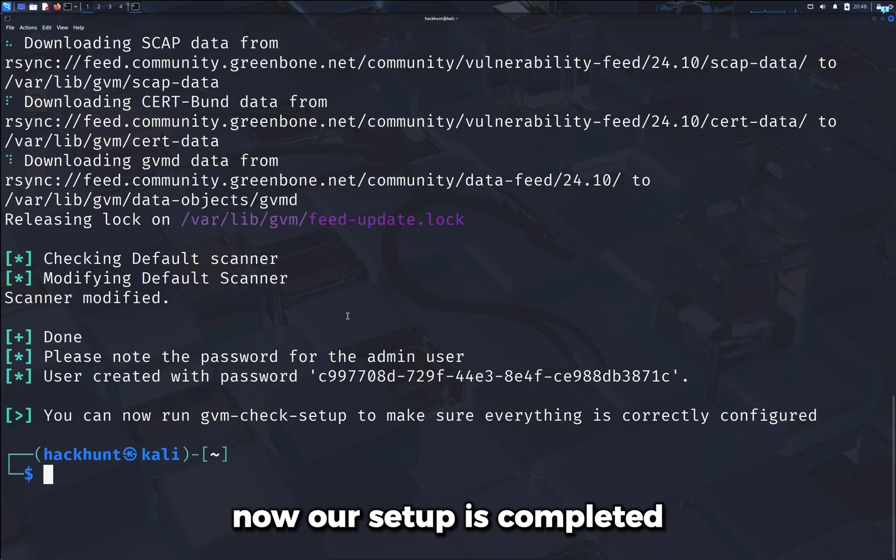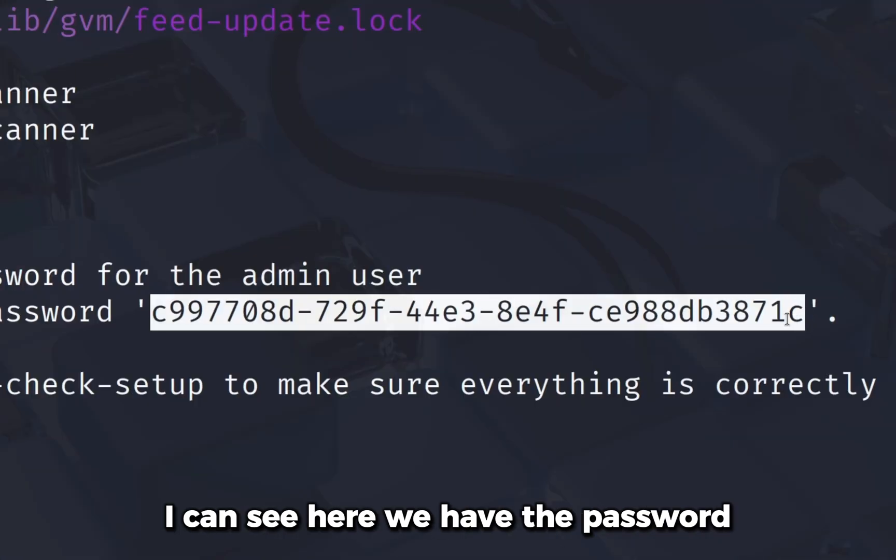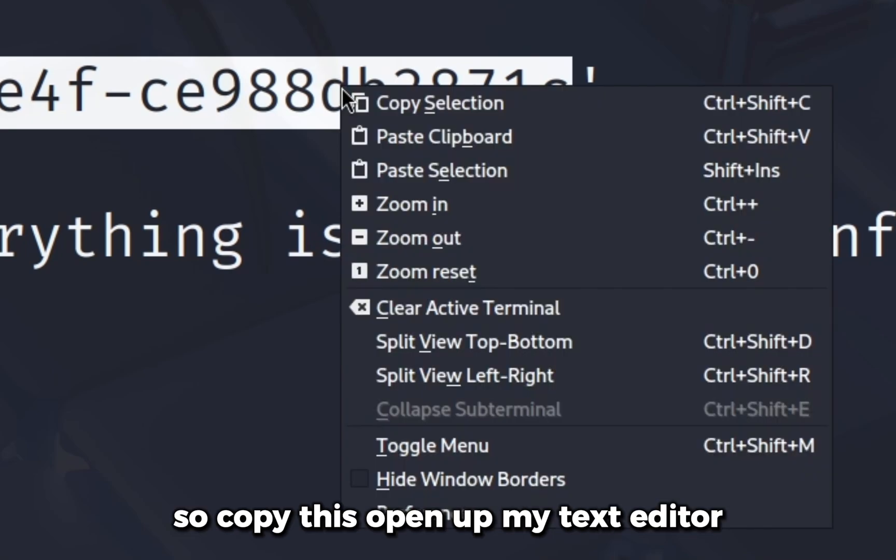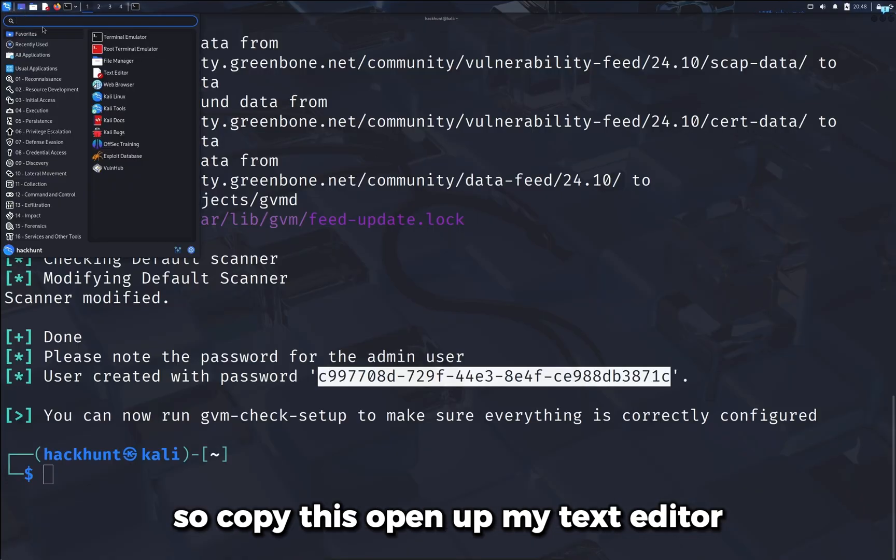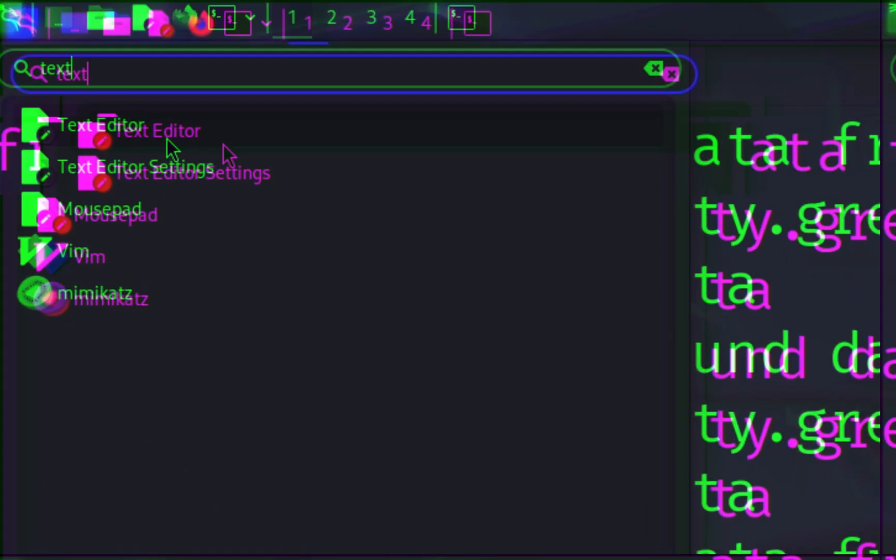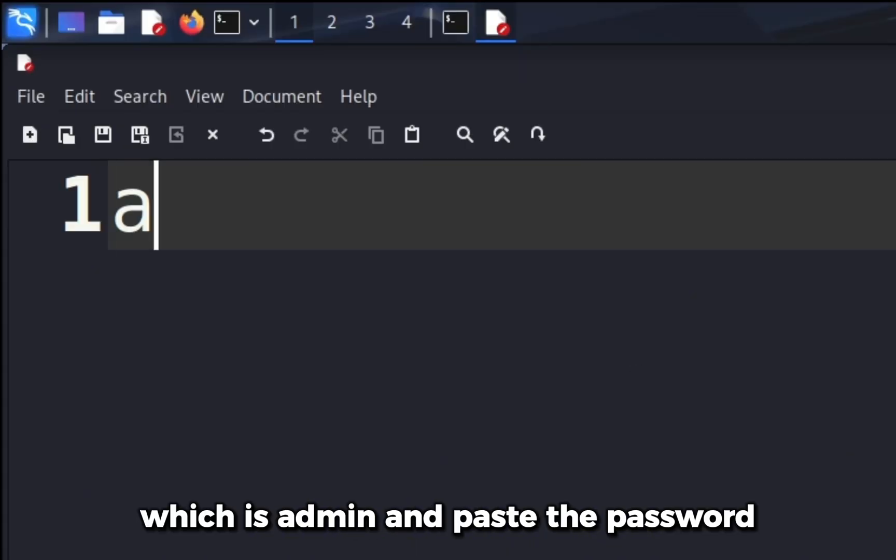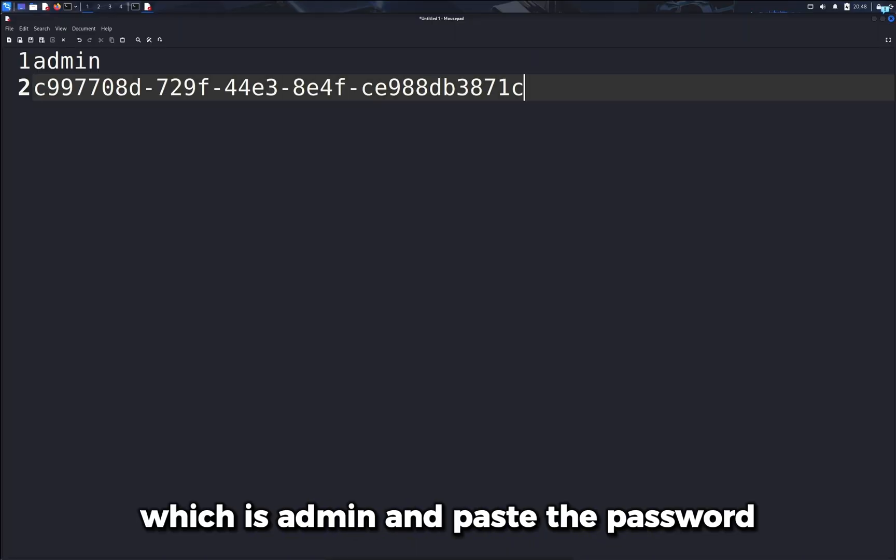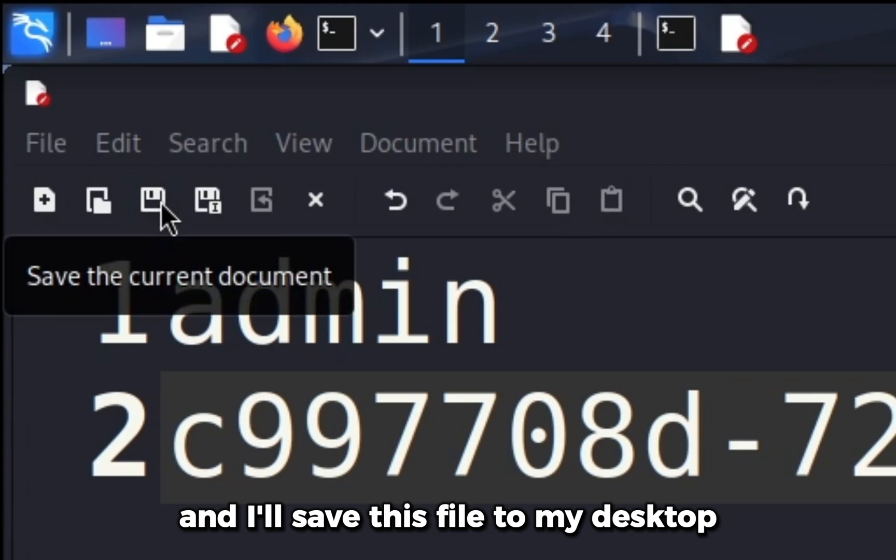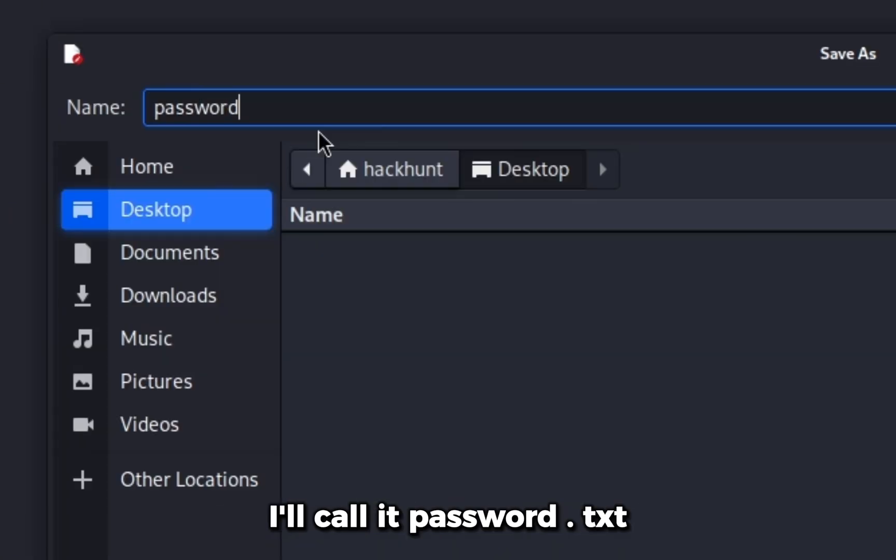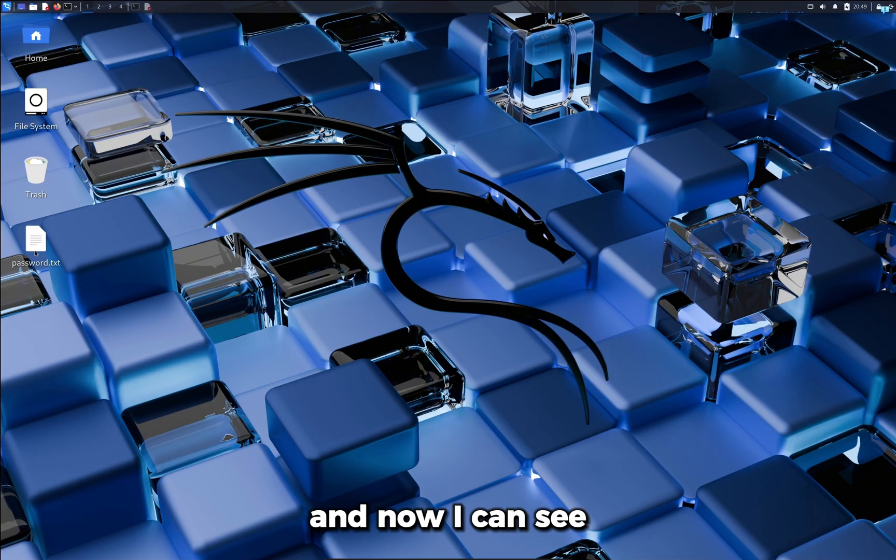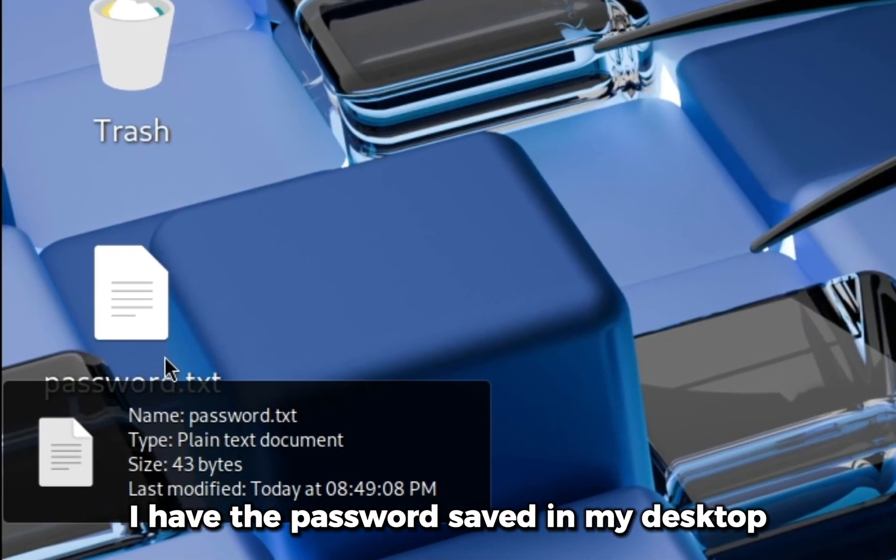Now our setup is completed. I can see here we have the password, we have to note this down. So I'll copy this, open up my text editor and type the username which is admin and paste the password, and I'll save this file to my desktop. I'll call it password.txt and now I can see I have the password saved in my desktop.